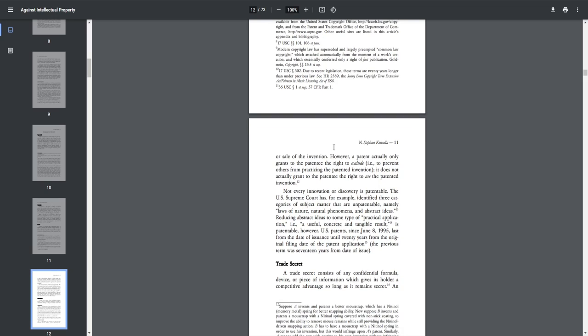However, a patent actually only grants to the patentee the right to exclude, i.e., to prevent others from practicing the patented invention. It does not actually grant the patentee the right to use the patented invention.